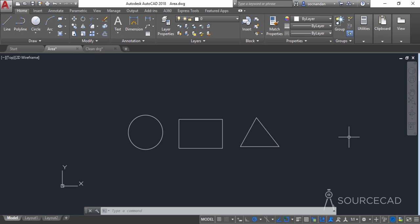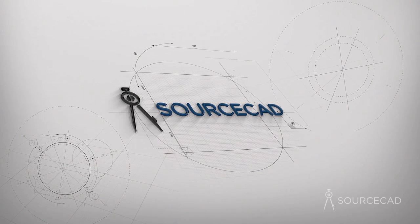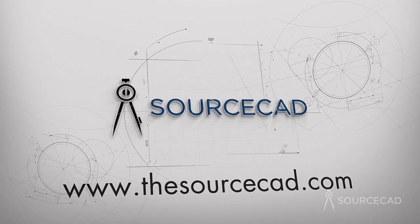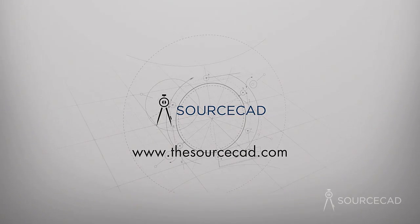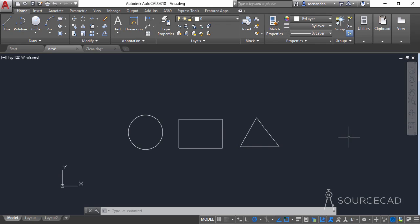Hello and welcome to SourceCAD. In this video I will tell you about three different ways of finding area in AutoCAD. You must be familiar with the area tool of AutoCAD which can be used to find the area, but there are also other ways which can be used to find areas in different situations.